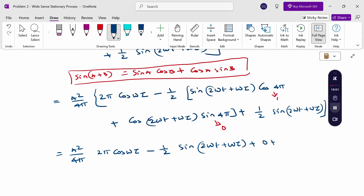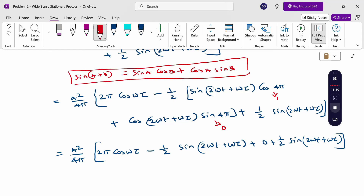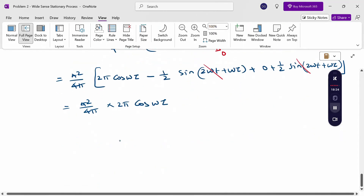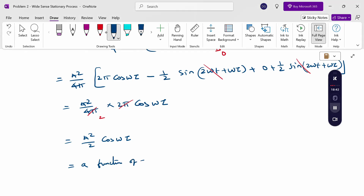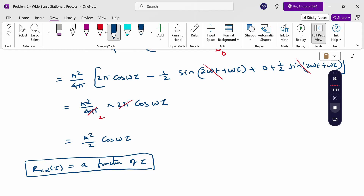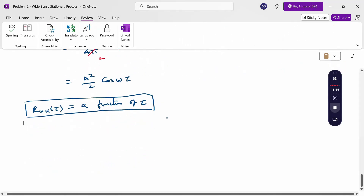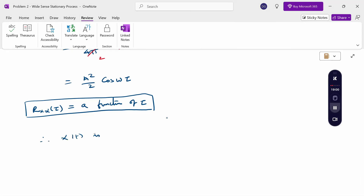The sin terms cancel: −(1/2)sin(2ωt + ωτ) + (1/2)sin(2ωt + ωτ) = 0. Therefore R_xx(τ) = (a²/4π)·2π·cos(ωτ) = (a²/2)cos(ωτ), which is a function of τ only. The second condition is also satisfied. Since E[x(t)] is constant and R_xx(τ) is a function of τ, x(t) is a WSS process.